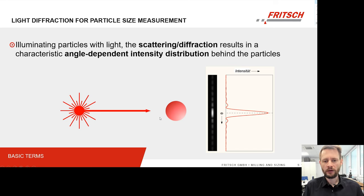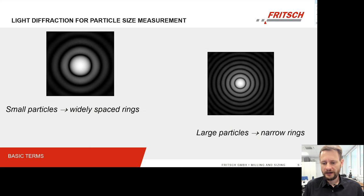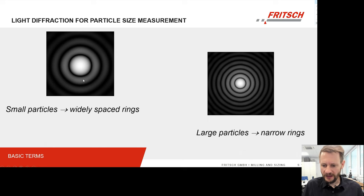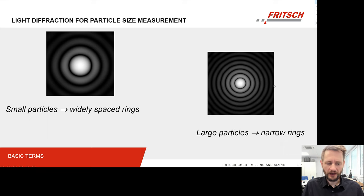In reality this is not one-dimensional, but you will see rings. For small particles we have widely spaced rings — the distances are big. Once we measure large particles they become narrow rings — the distances become small. Of course, in reality we use a detector array only in one line, so we only measure the distance one-dimensionally.